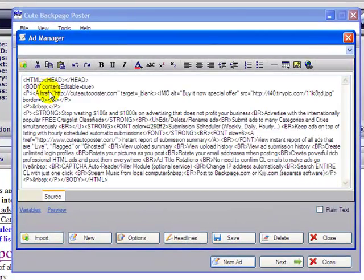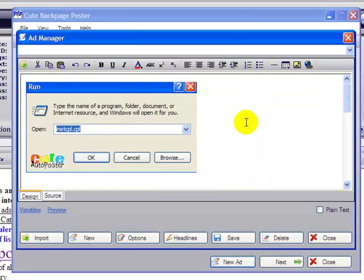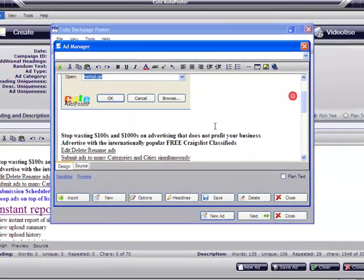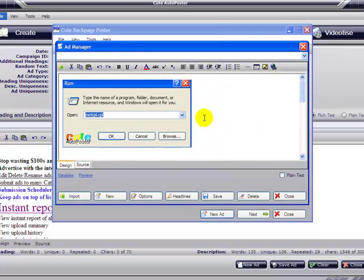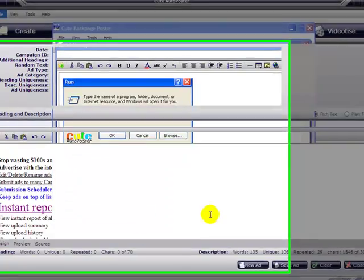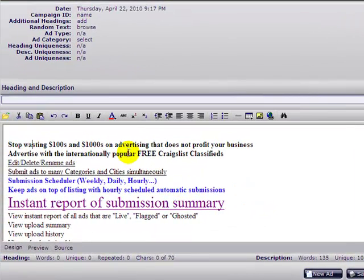Same thing: remove the HTML code that's there, insert the new one, and there you go. You can save your ad here and then post it as many times as you want.